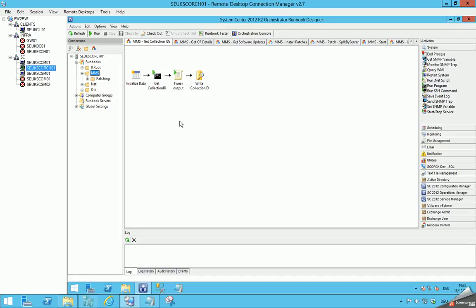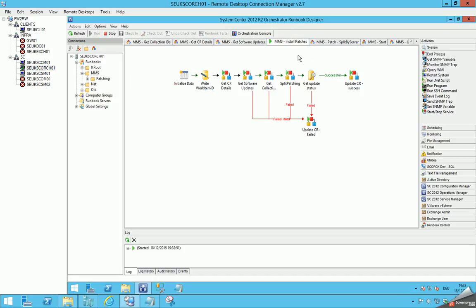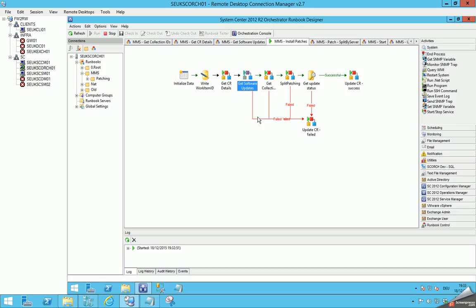The main runbook called by Service Manager is the 'Install Patches' runbook. It mainly calls other runbooks. We have a template database in the background which writes the status for each runbook so that we can write to it and read from it — essentially logging functionality. We need that to also support patching multiple systems and tracking status information across the different steps.